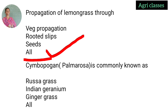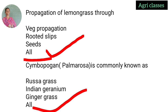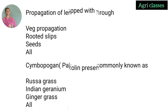Simbopogon palmarosa is commonly known as — rusa grass, rosa grass, Indian geranium, ginger grass, or all of the above? The correct answer is all of the above. Palmarosa or Simbopogon other names are rusa grass, Indian geranium, and ginger grass.